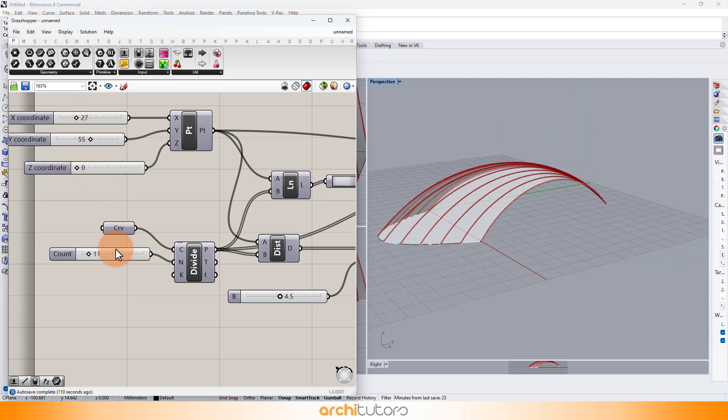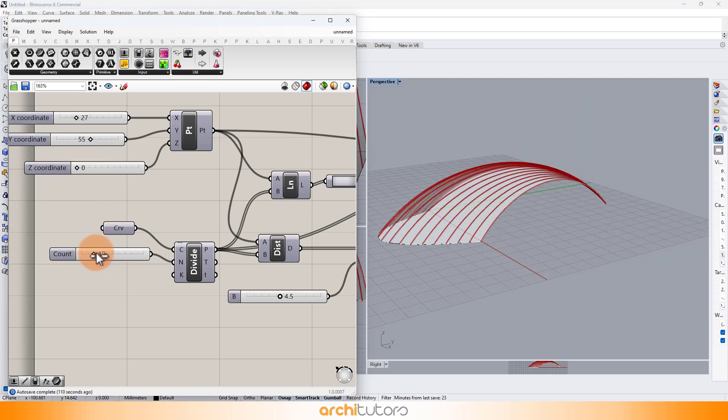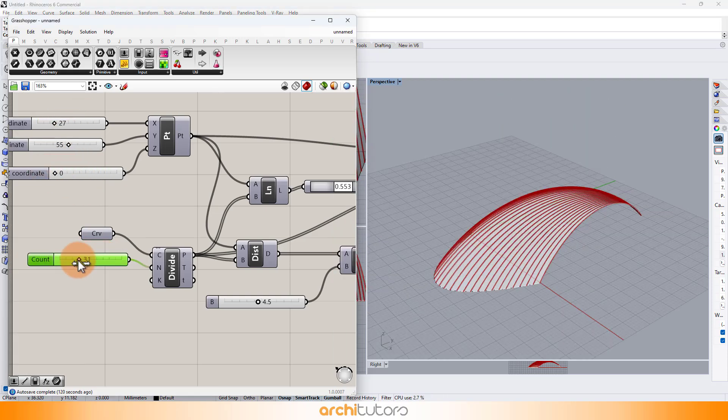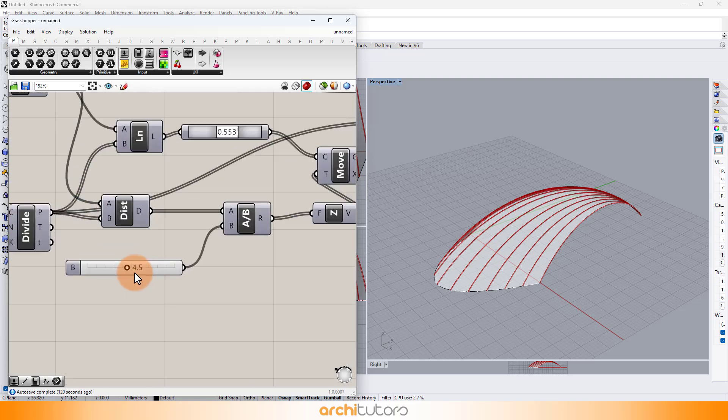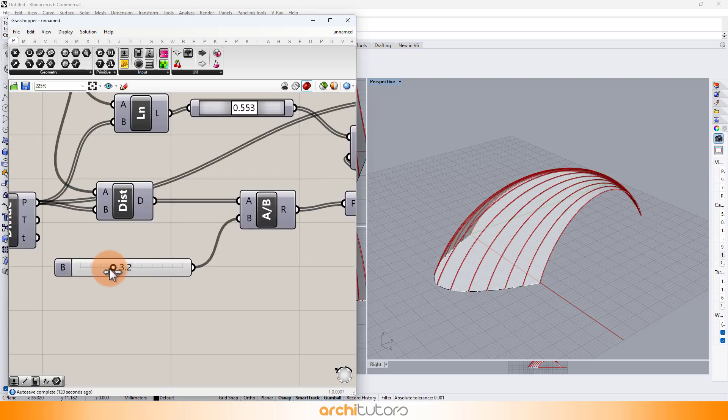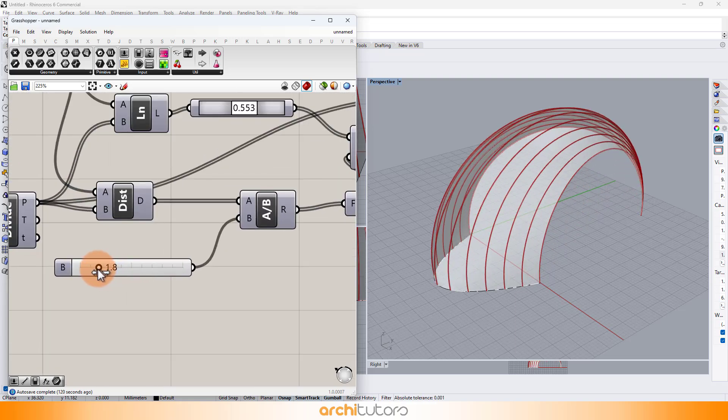You can check out more such parametric design tutorials from Grasshopper and Rhino playlist on our channel.